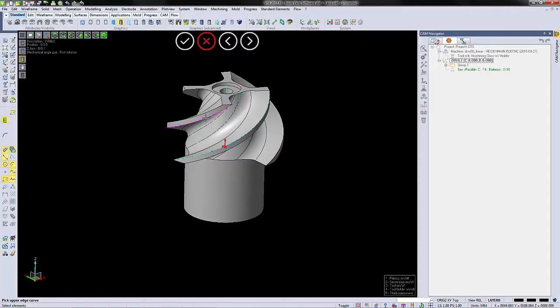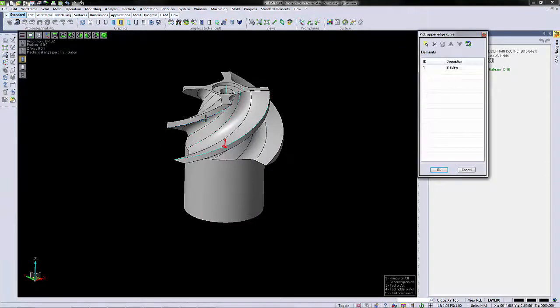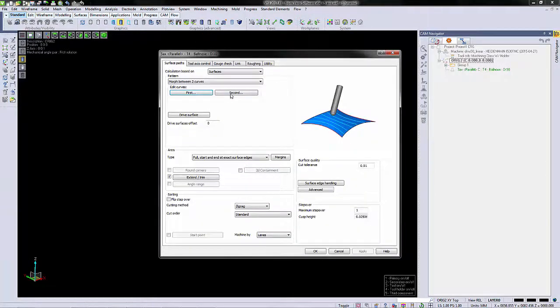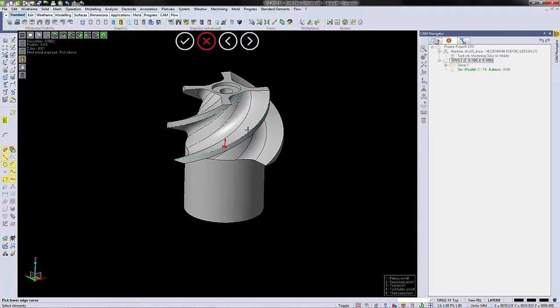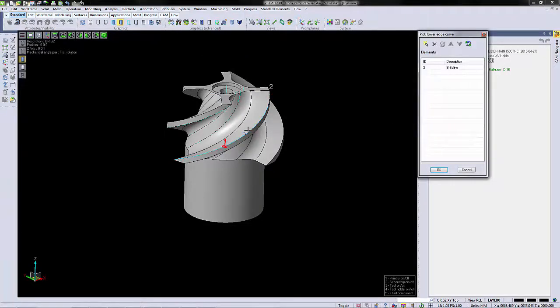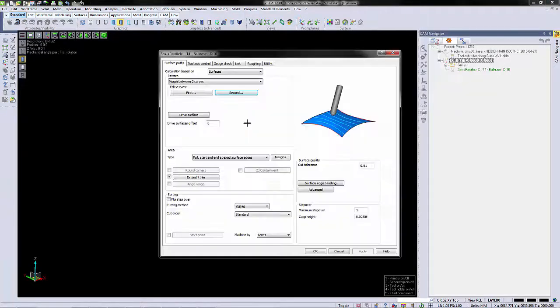We're going to select our edge curves, our first edge curve, and then our second edge curve.